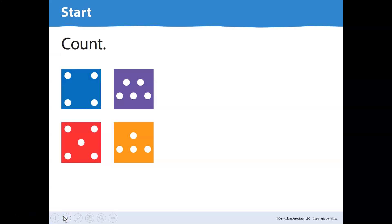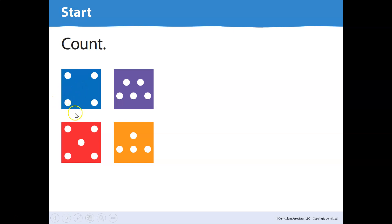All right, look at the blue card right here. How many dots do you see in that blue square? Did you say four — that you saw four dots in that blue square? How did you see the four dots? Maybe you saw two and two, and you know two and two is four. Excellent.